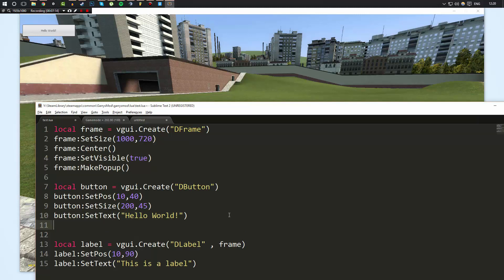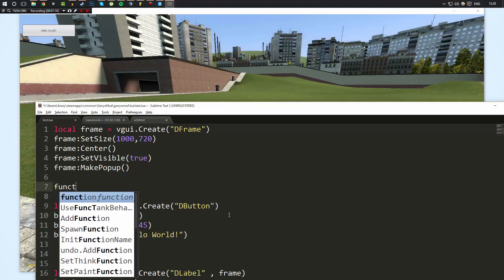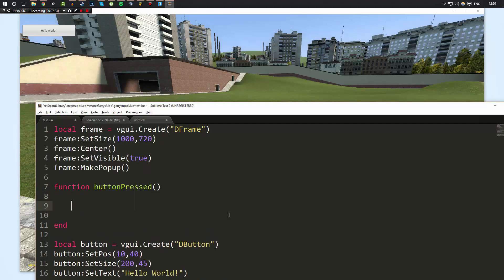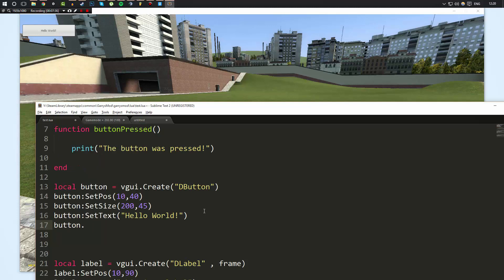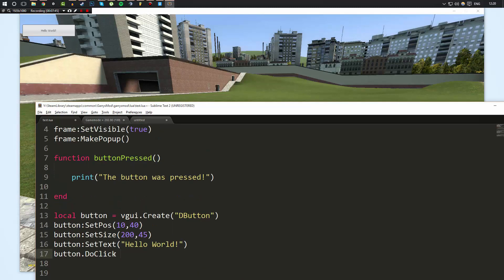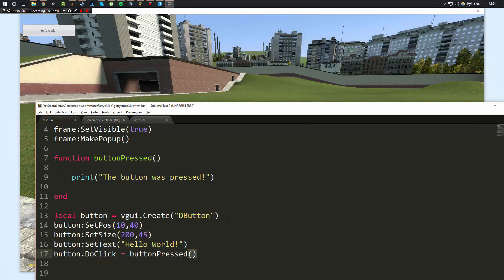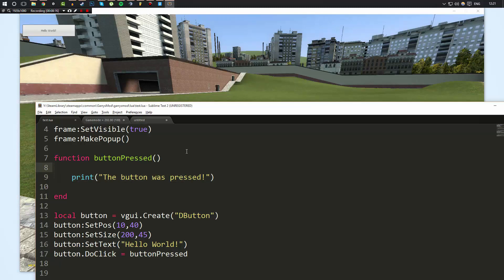Now that we have a GUI element, how do we make something happen when we press a button? We can create a function called 'button_pressed' that just prints 'the button was pressed' to the console. Then we do button.DoClick — note it is a dot and not a colon because we're accessing a property — and set that equal to the function name 'button_pressed', without brackets because we're referencing the function, not calling it. This links the two together so whenever DoClick is triggered, it calls button_pressed.